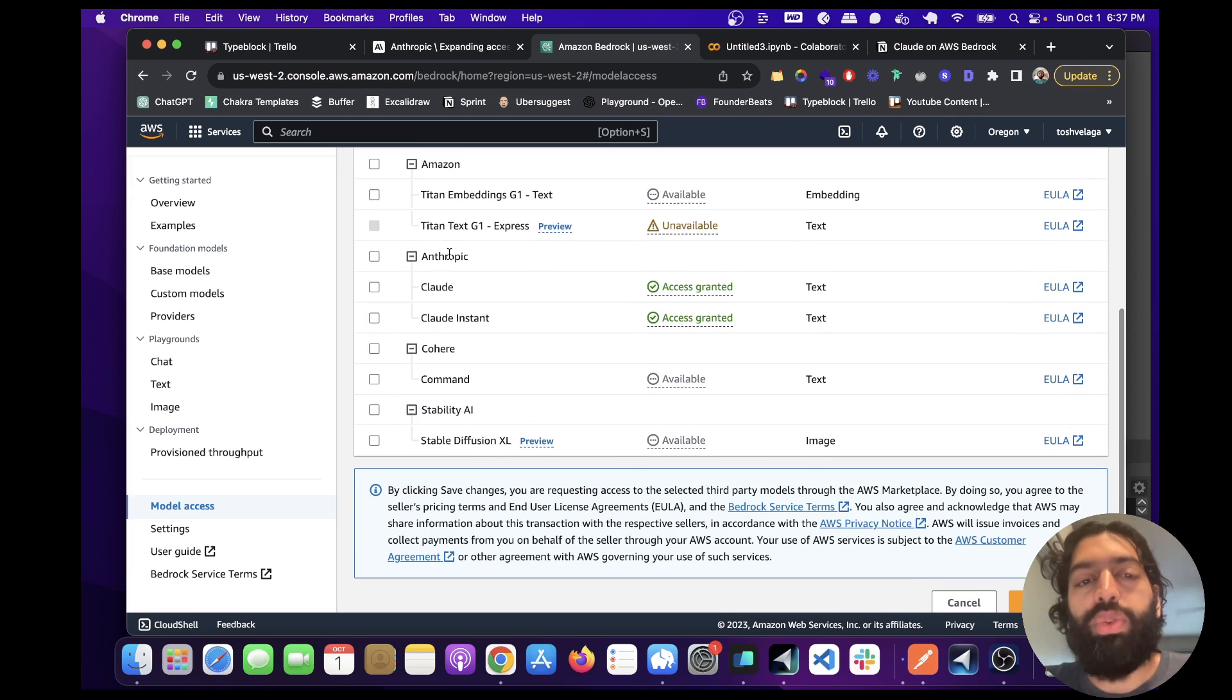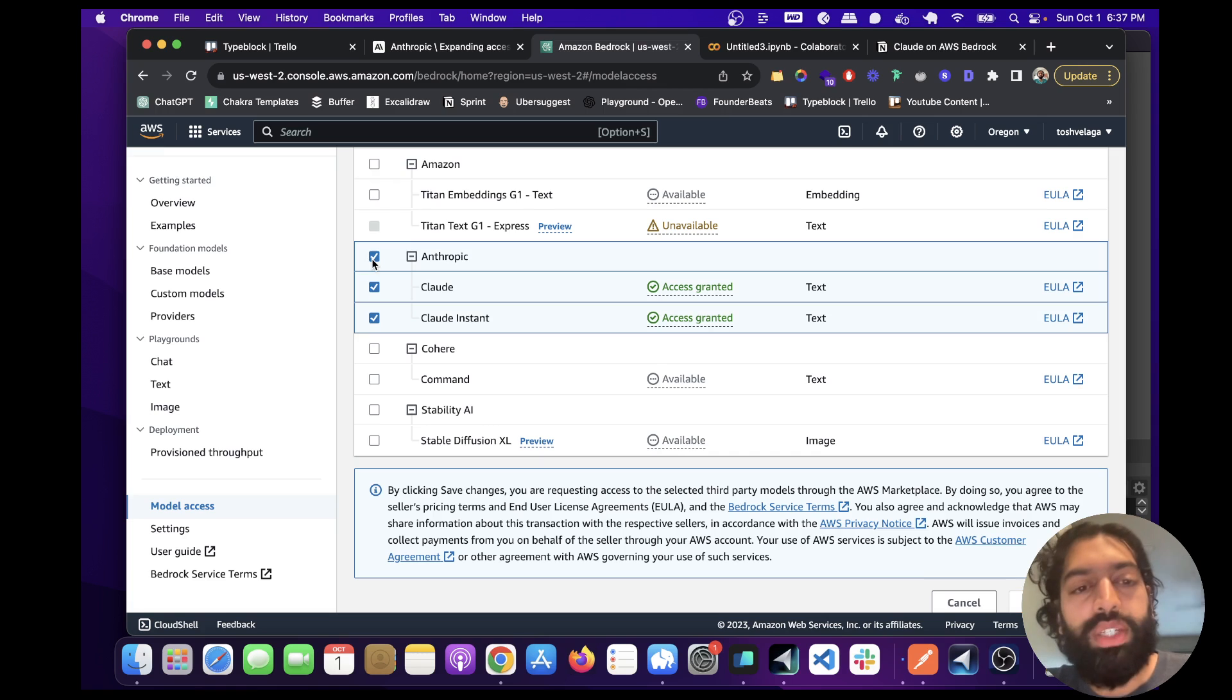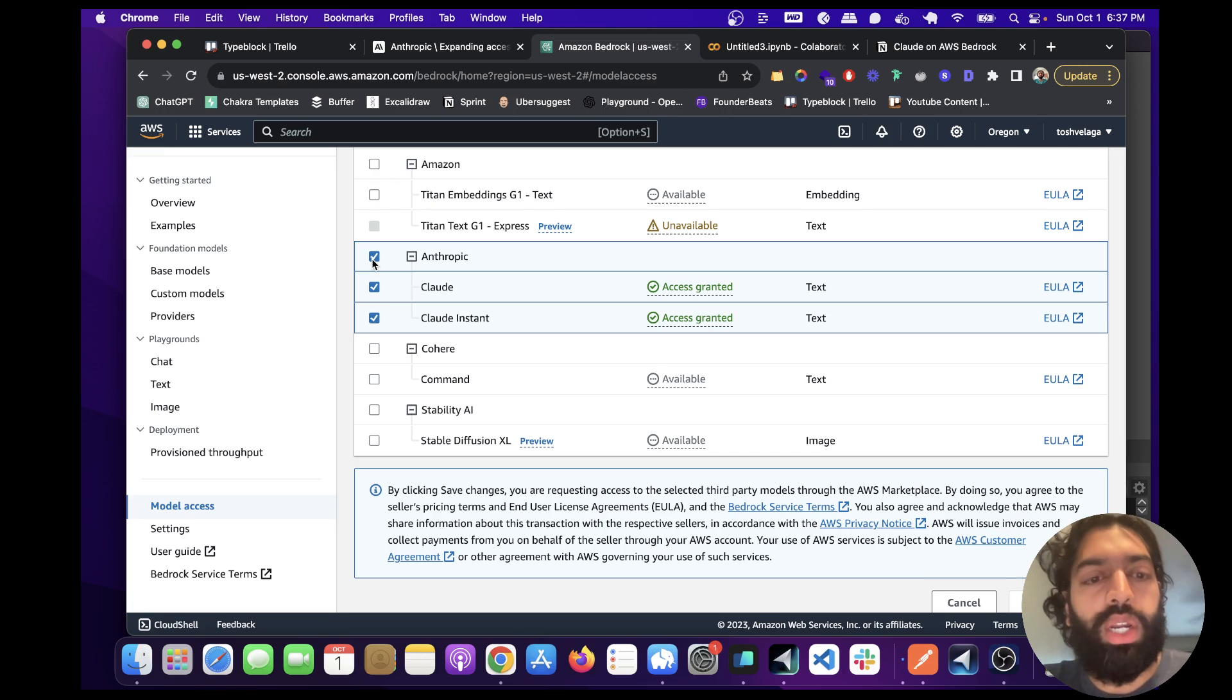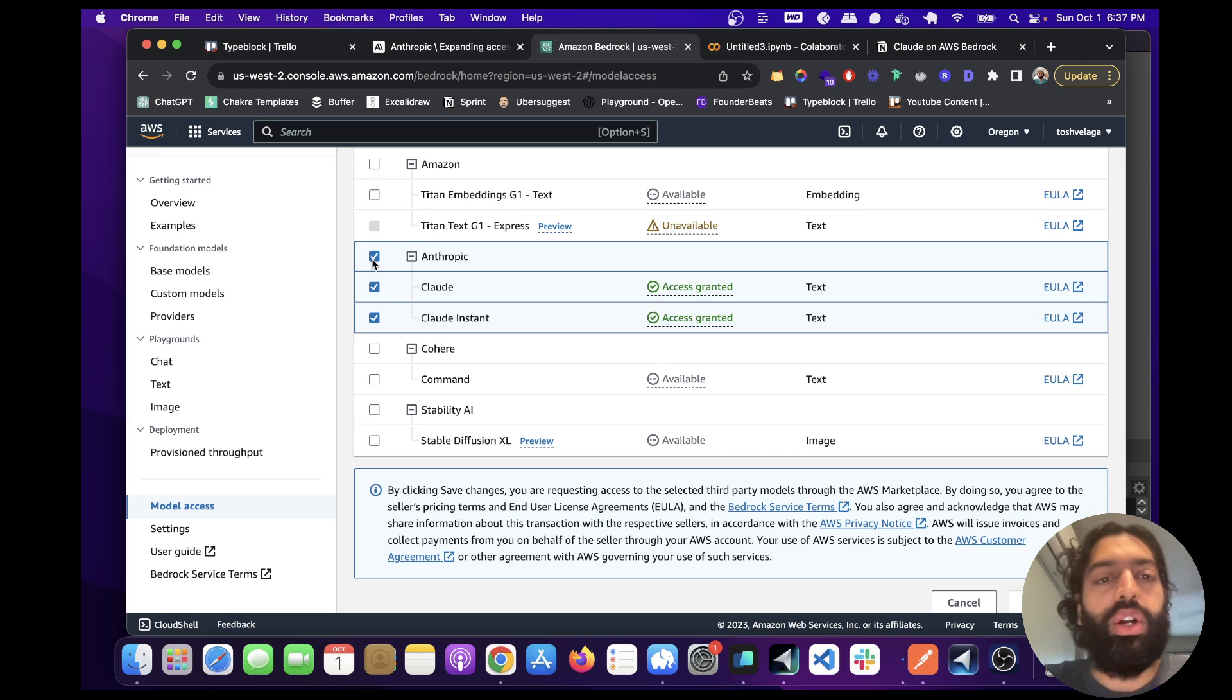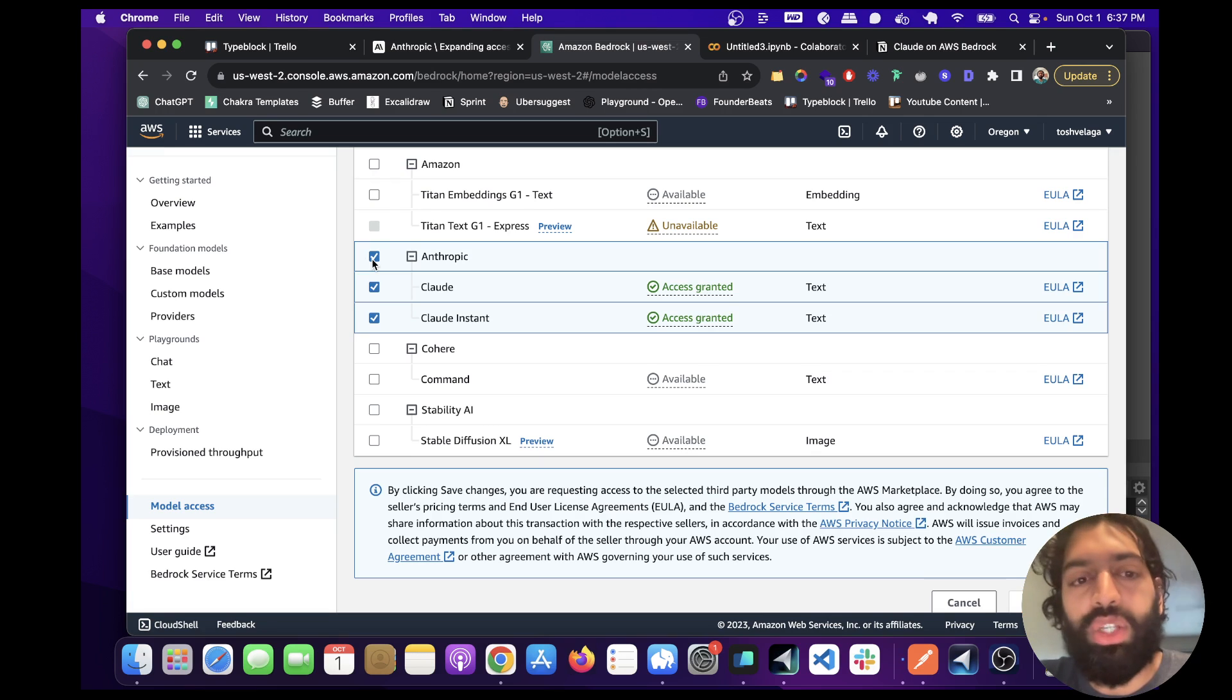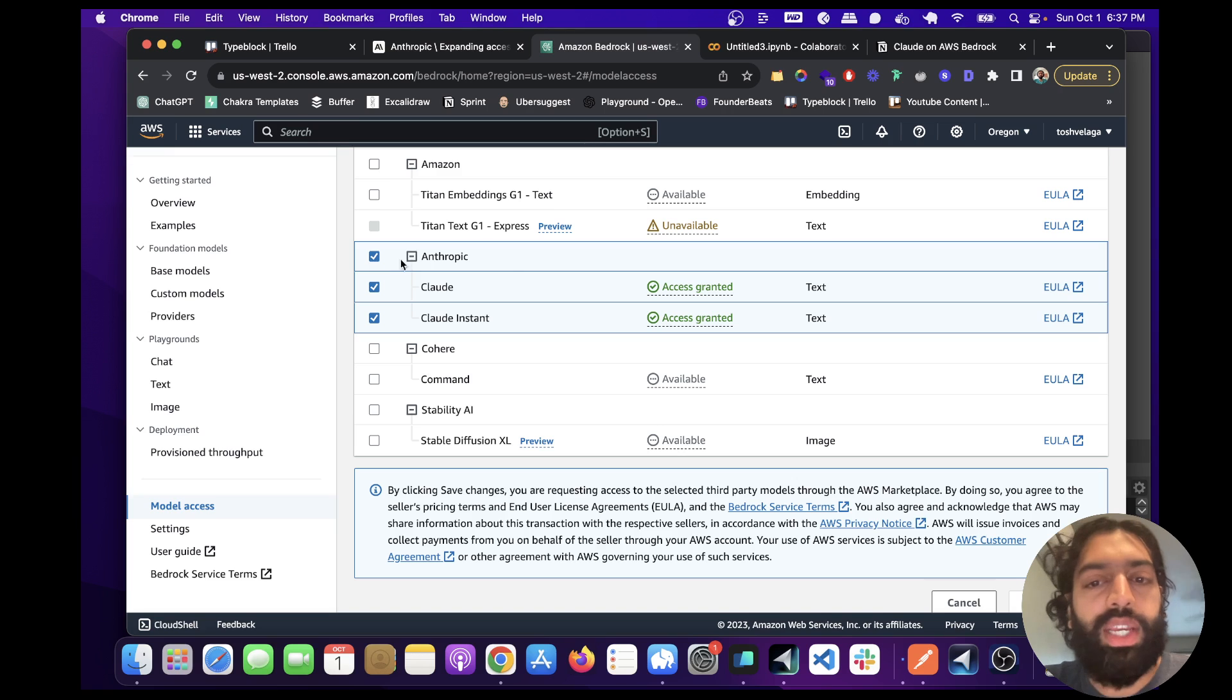And by the way, this is all run serverless, so you're only charged for the usage. You're not charged continuously. It's only whenever you use the APIs. And you can use Claude and Claude Instant.